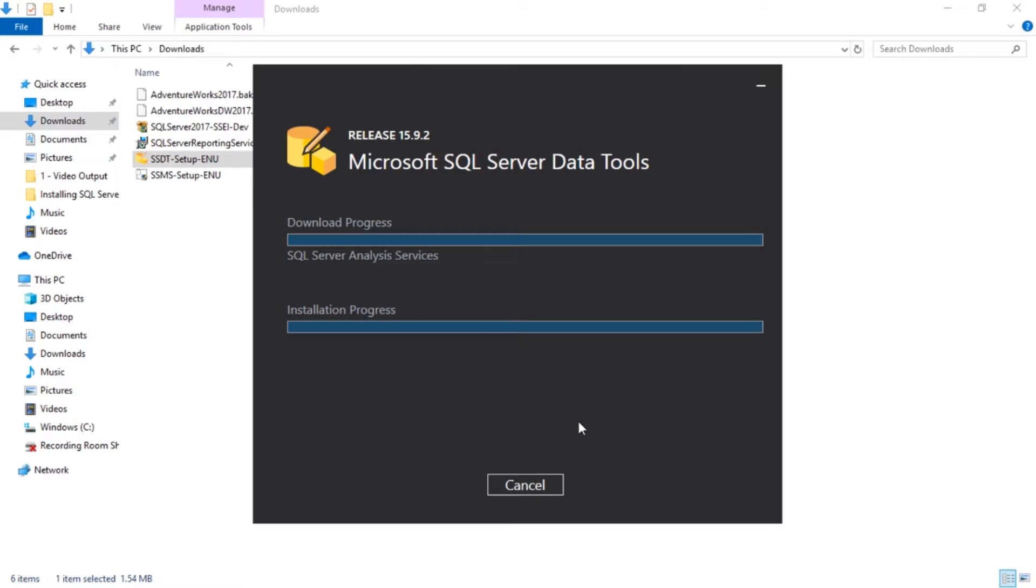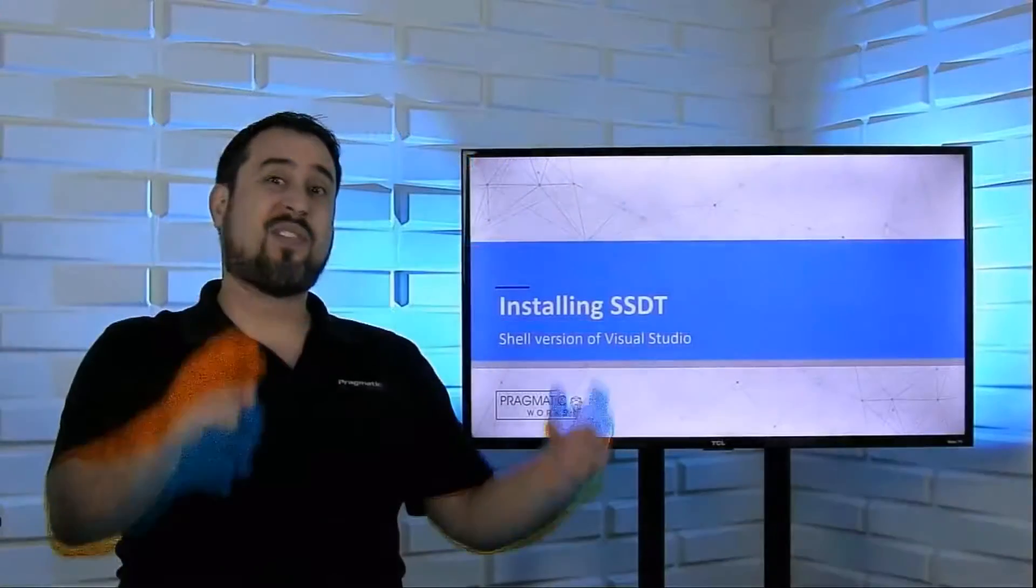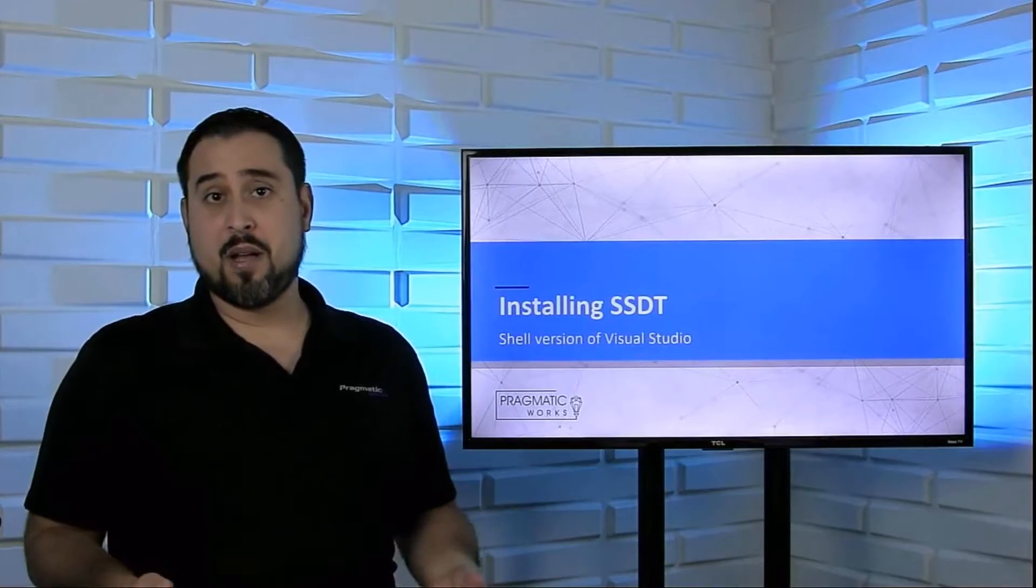Hit Yes here, let it go through this process. So just like we've seen in the past, this will move through, it'll go through its installation process. It takes a little bit of time.